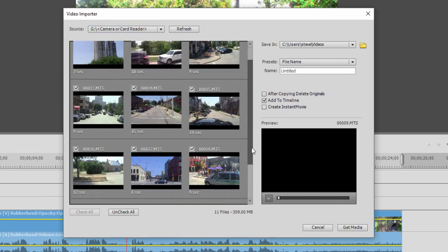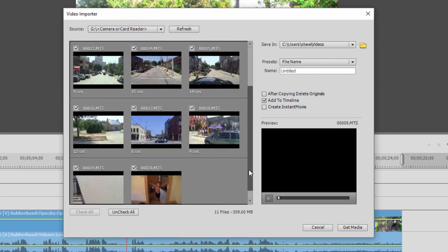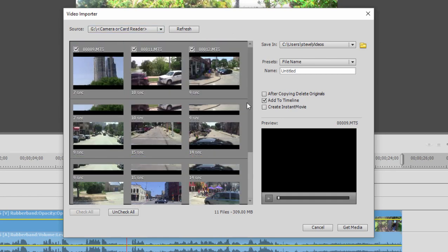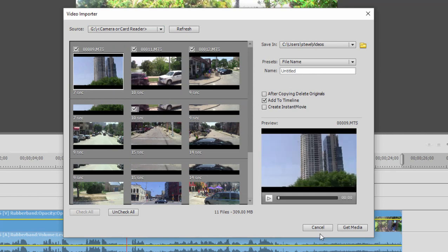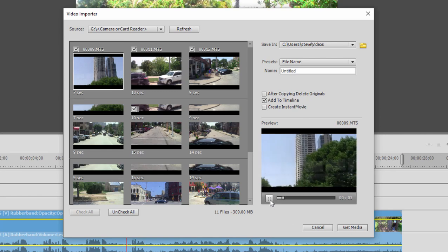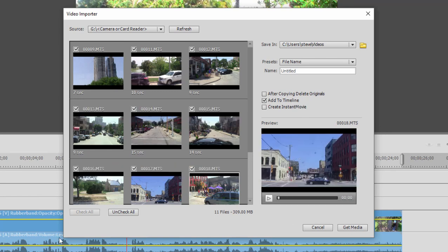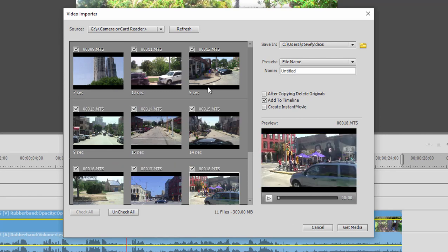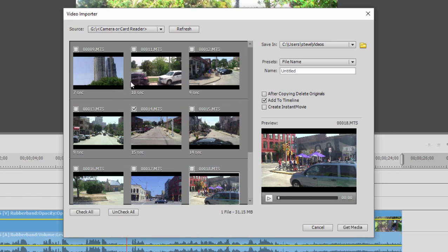These little thumbnails represent video clips that are on my camcorder. I can preview any of them by selecting one and then clicking on the little play button here in the preview window. You notice that they're all checked. That means once I start importing, all of them will come in. I can click on Uncheck All and simply select the ones that I want to bring over to my computer.